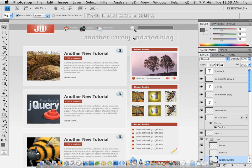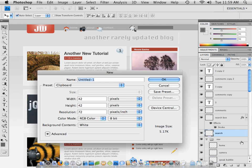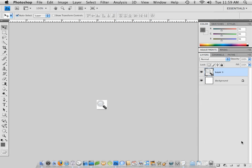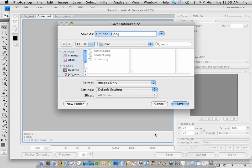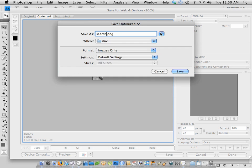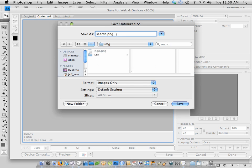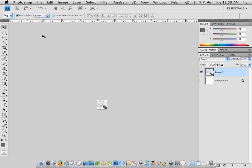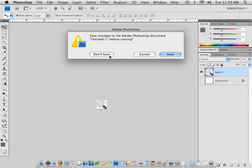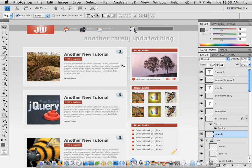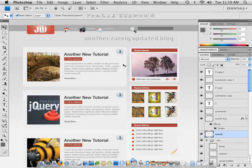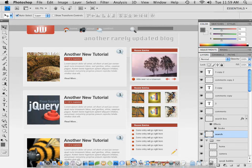Now we need to get this little search icon. Copy, new, paste, deselect, save for web. Save, and this one is going to be search, I believe. But I do not want this in the navigation section, so let's come on back to IMG, and I'm going to call this Search Icon. Close that out by pressing Command-W, don't save, Command-D to deselect. Good job.